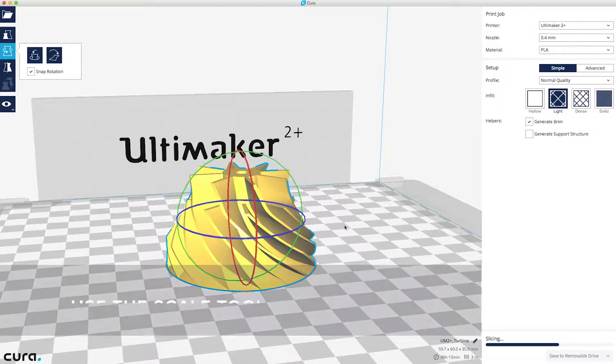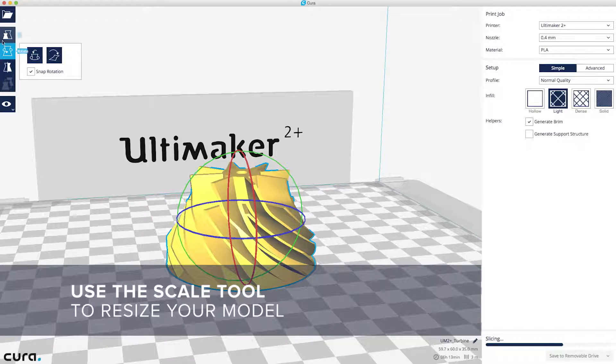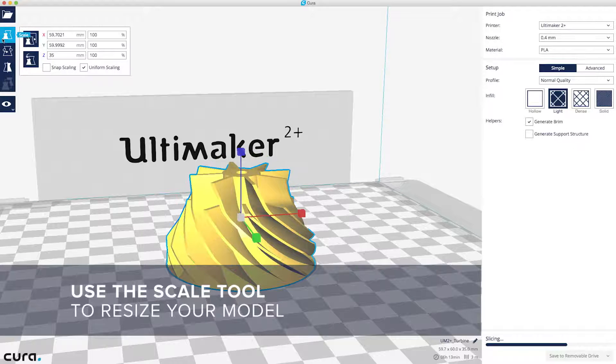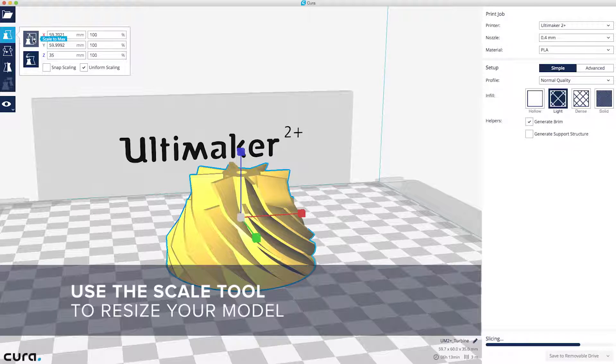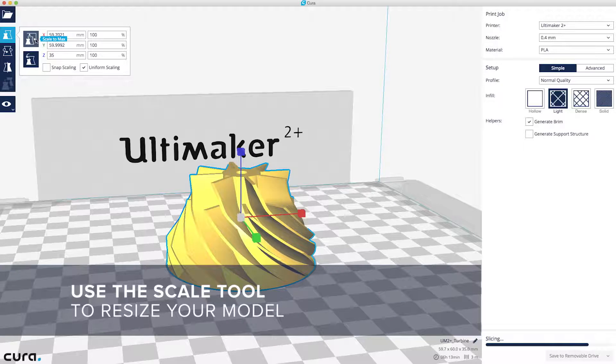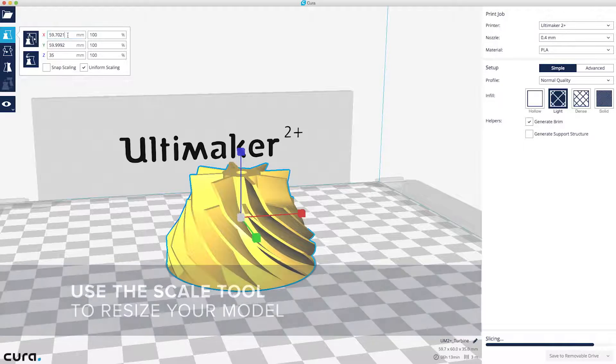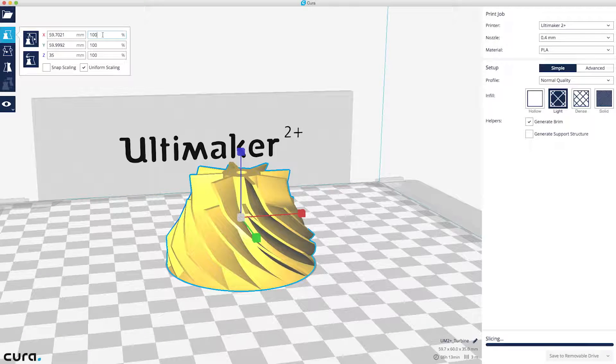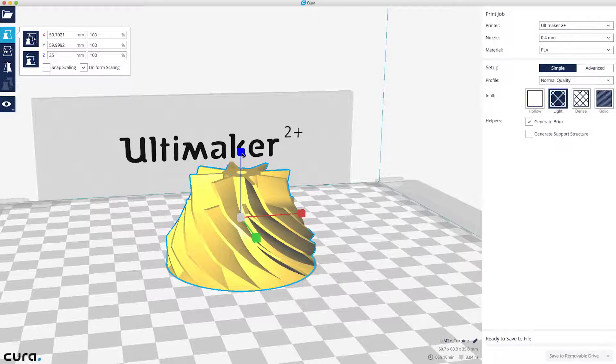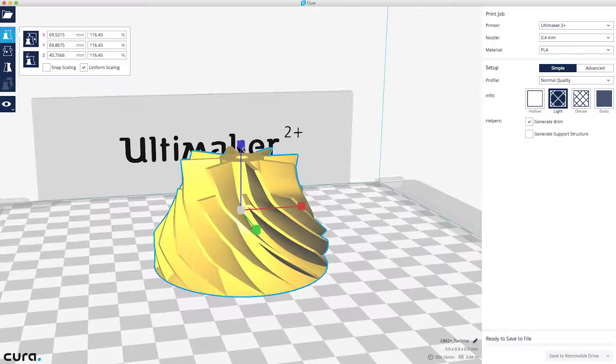The Scale tool allows you to resize your model in multiple ways. You can go straight for the maximum size, or change its size in millimeters as a percentage of the original model, or use your mouse to scale your model up and down.